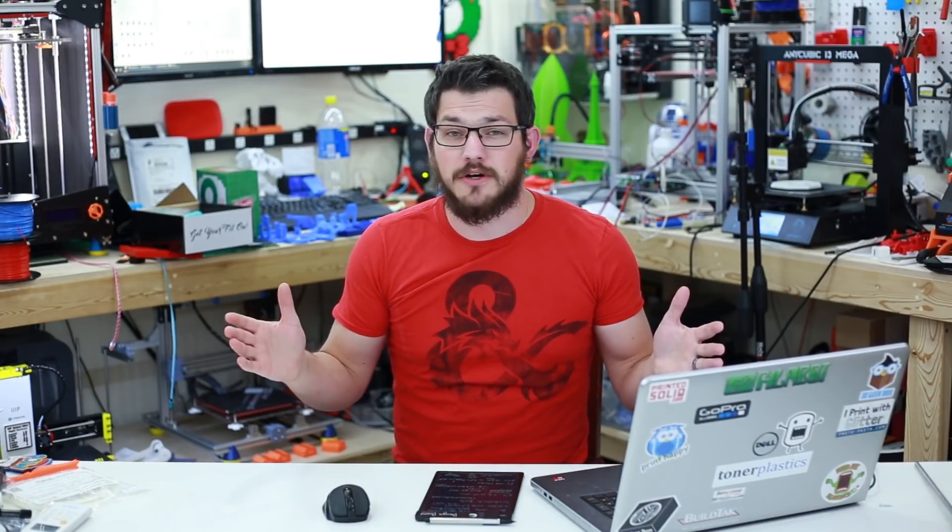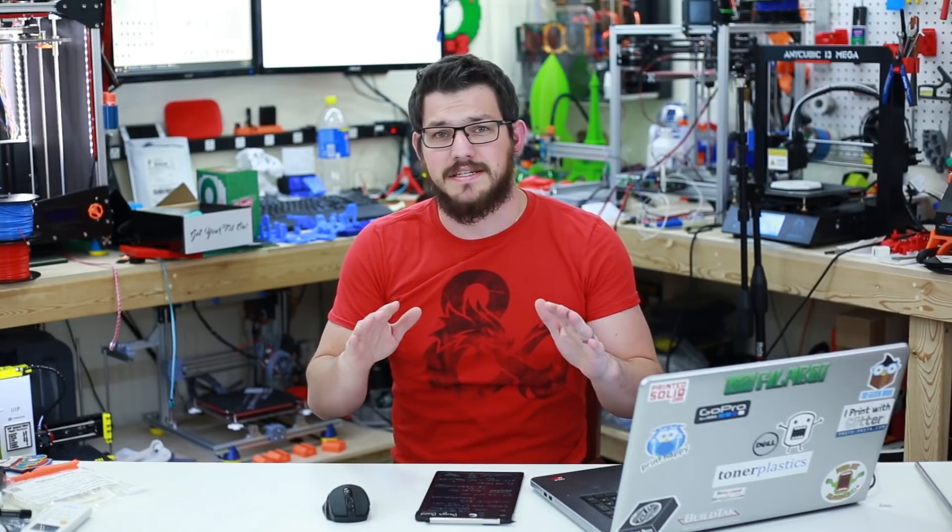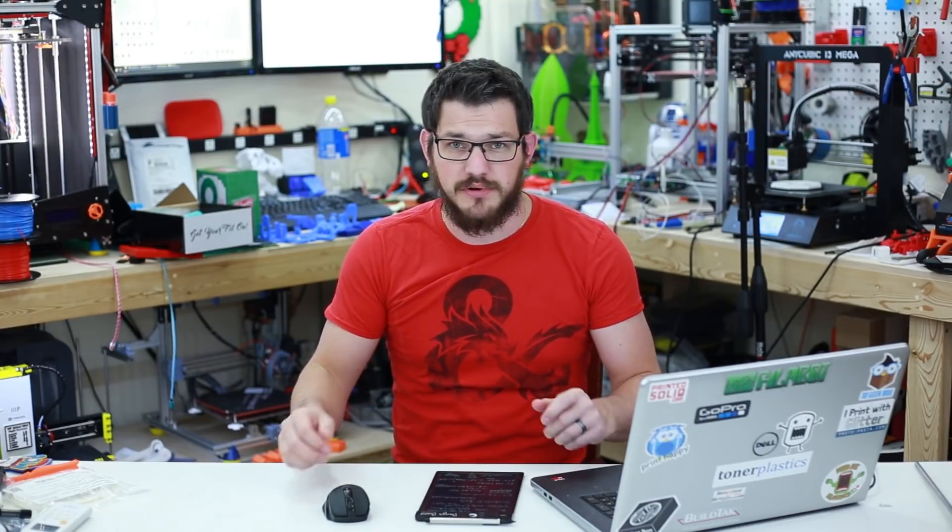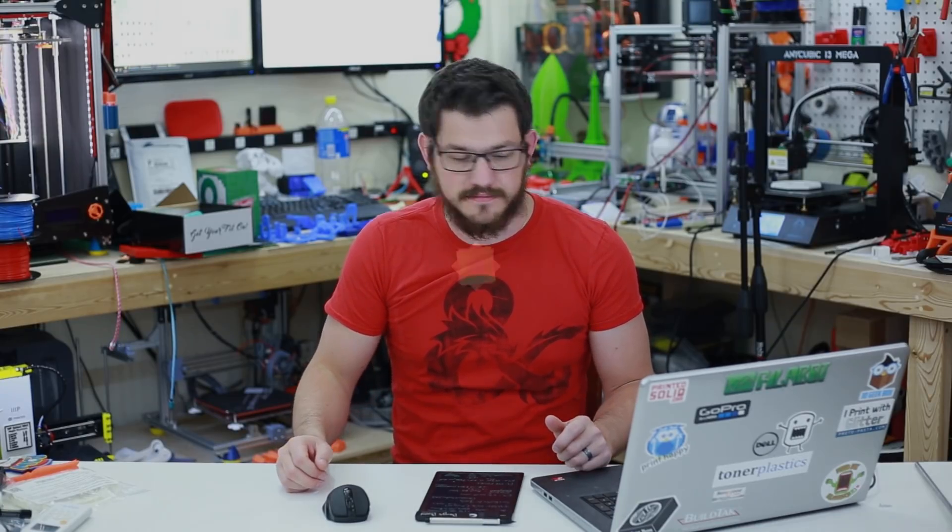What's up guys? Shane here with 3D Printing and tomorrow is Black Friday and I want to make sure that you guys know the best deals that I was able to find out there for your 3D printing needs.